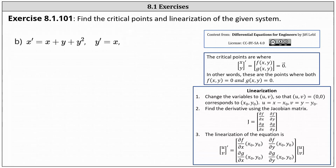We're finding the critical points and linearization of the given system. We have x prime equals x plus y plus y squared, and y prime equals x. This indicates that f of x, y is equal to x plus y plus y squared, and g of x, y is equal to x.